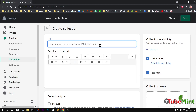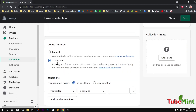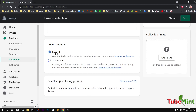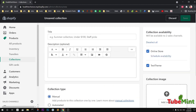Then we have the description, and the collection type — is it going to be automated or manual? I would suggest if you already have lots of products and you want to create collections depending on requirements or seasonality, go ahead and use the automated one. If that doesn't work well on your store, go with the manual one. Let's have a look at how to do it manually.